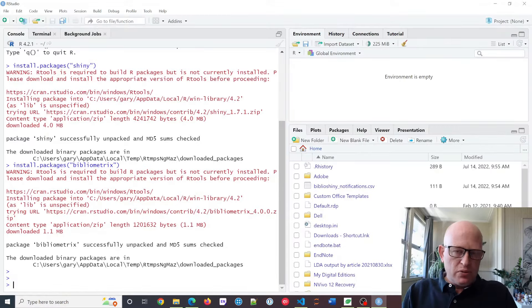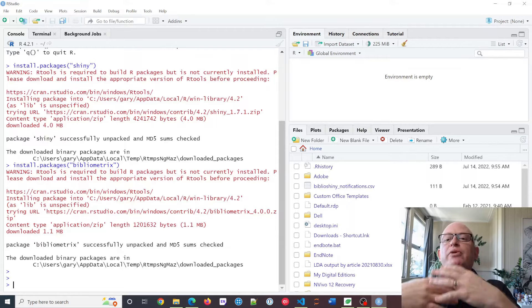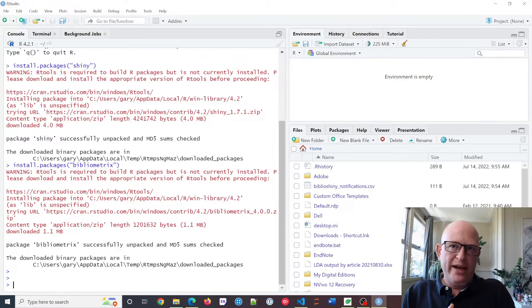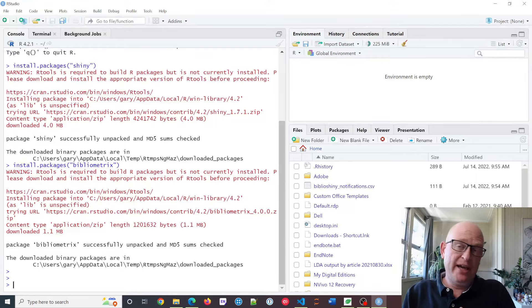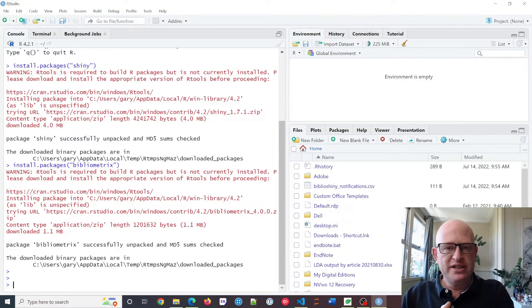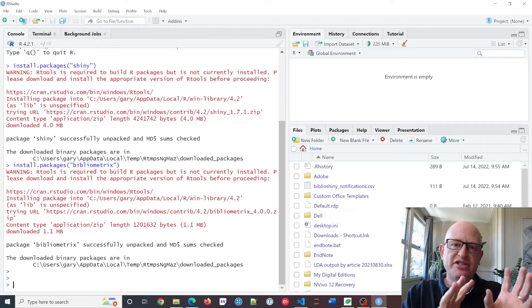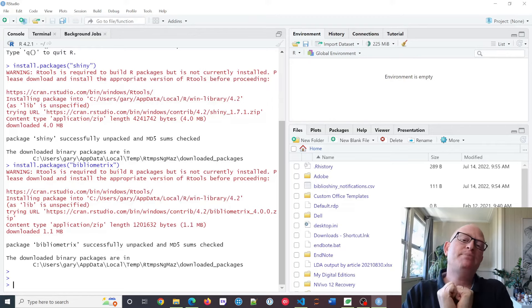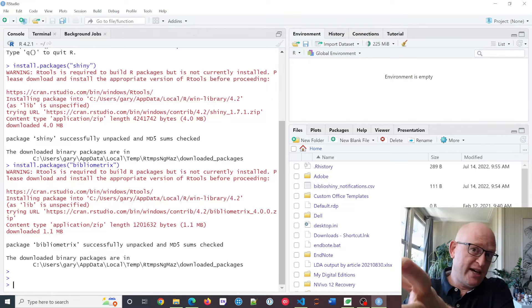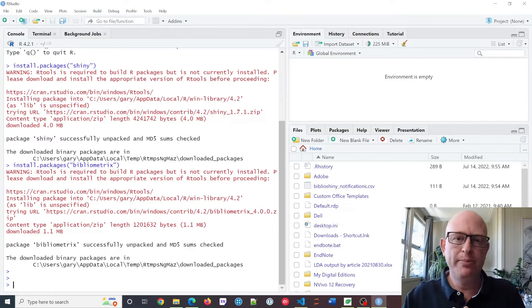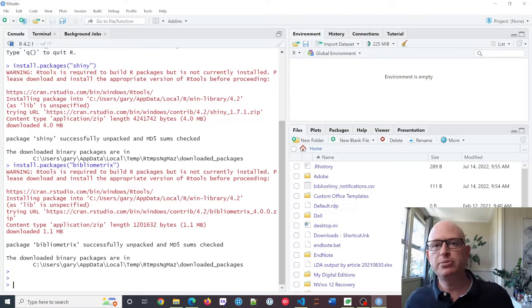Just going back — we installed R, we installed RStudio, and we installed the two packages we needed: the shiny package and the bibliometrics package. Going forward, every time you need to analyze your data, you'll just export your BibTeX file from Web of Science and have a single BibTeX file ready. You don't need to repeat those installation steps.